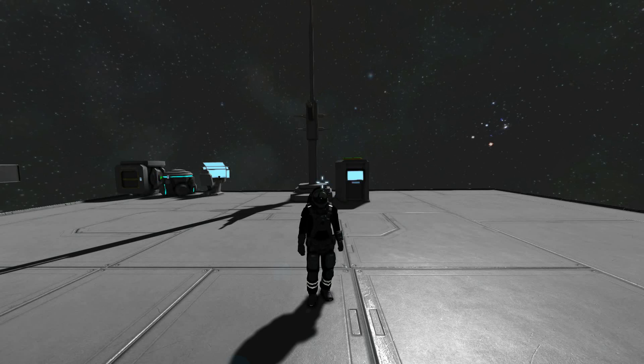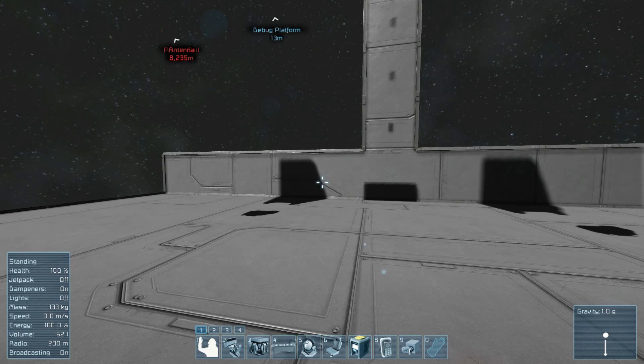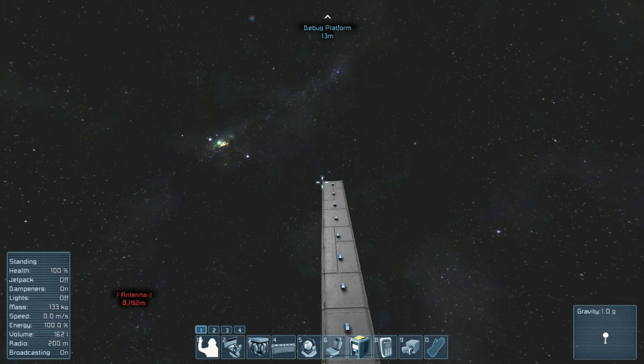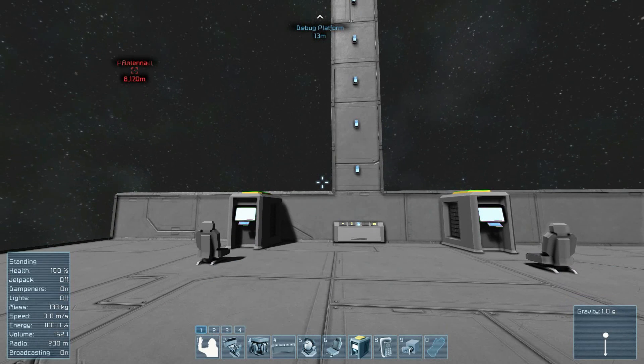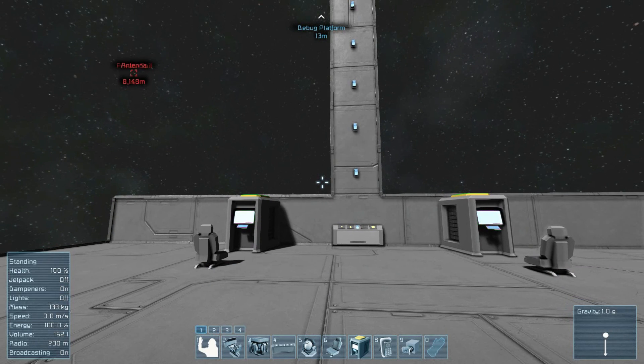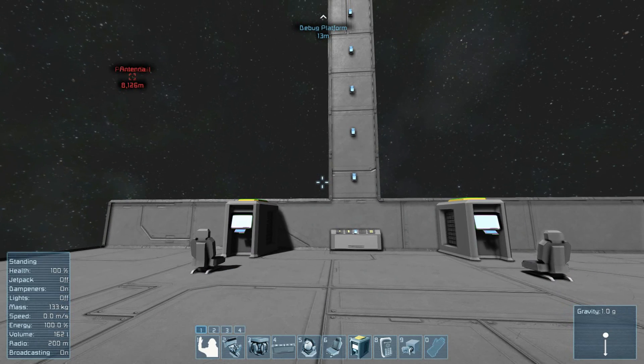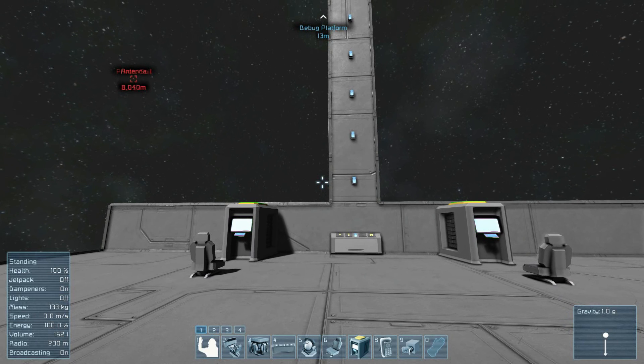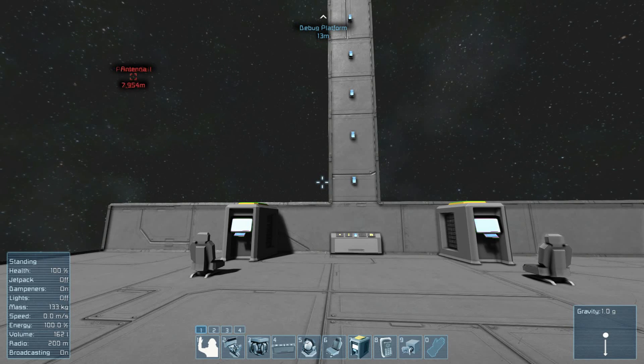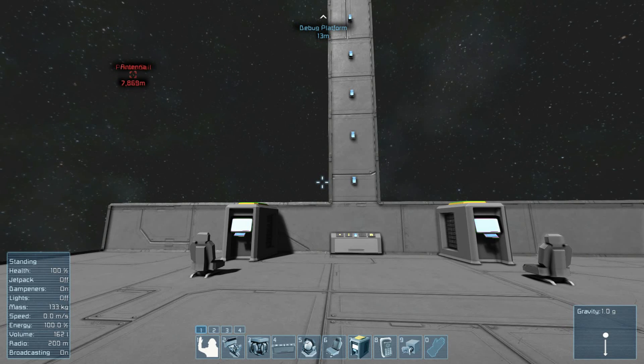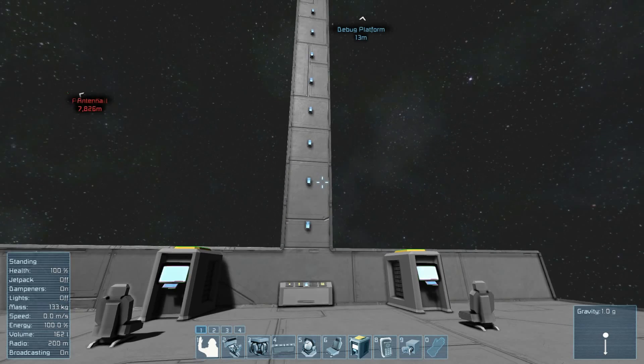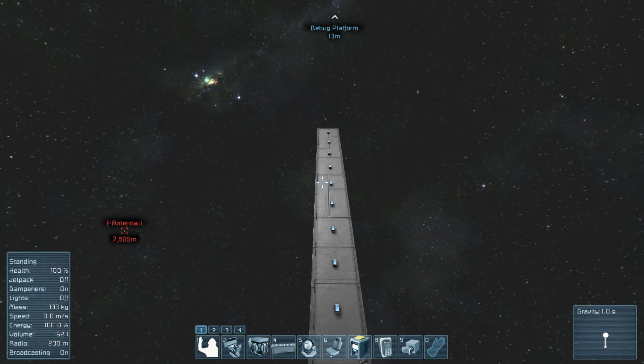Alright, so today what I have for you is nothing that actually does anything useful for your station. What I have is actually something I came up with as a way to debug. There is no console, there is no log, there's no text output really available to you when you're doing your programming.